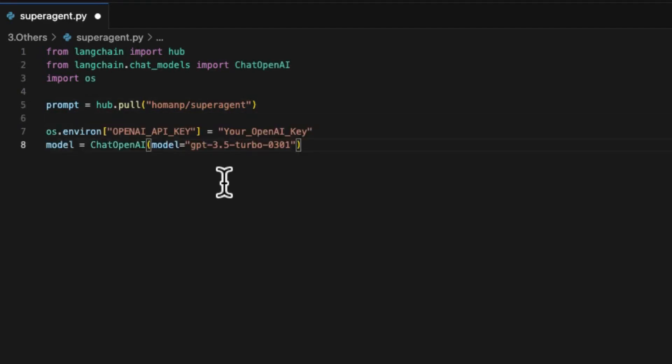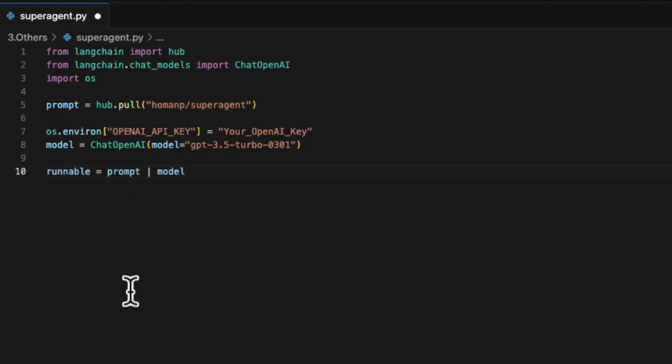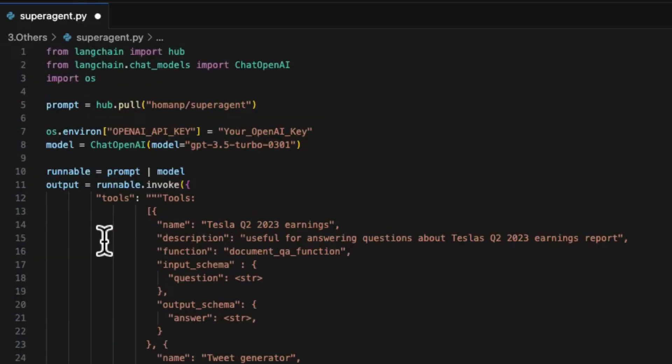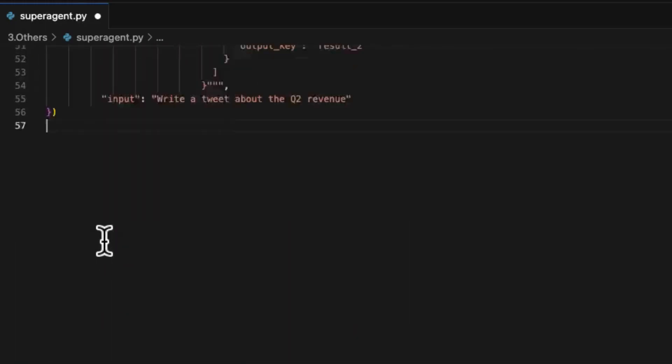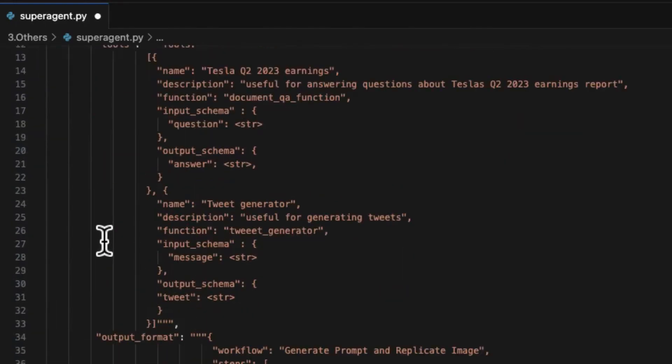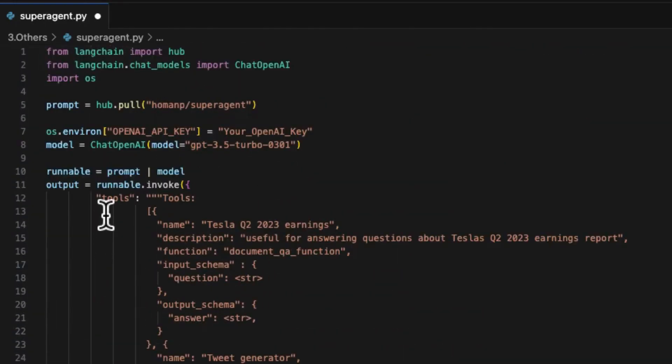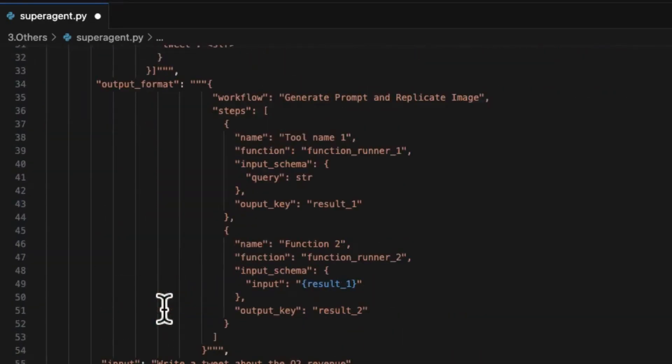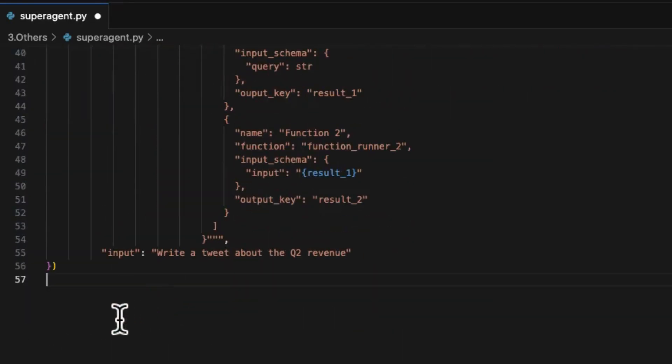then create the prompt object by pulling the SuperAgent project. Create the chatbot object. Make sure that you are using legacy models for this validation. Use the expression language to create a runnable and invoke the runnable. Despite the LangChain prompt I copied from the playground, the code is quite concise and straightforward in its logic. Its output after running demonstrates its power.